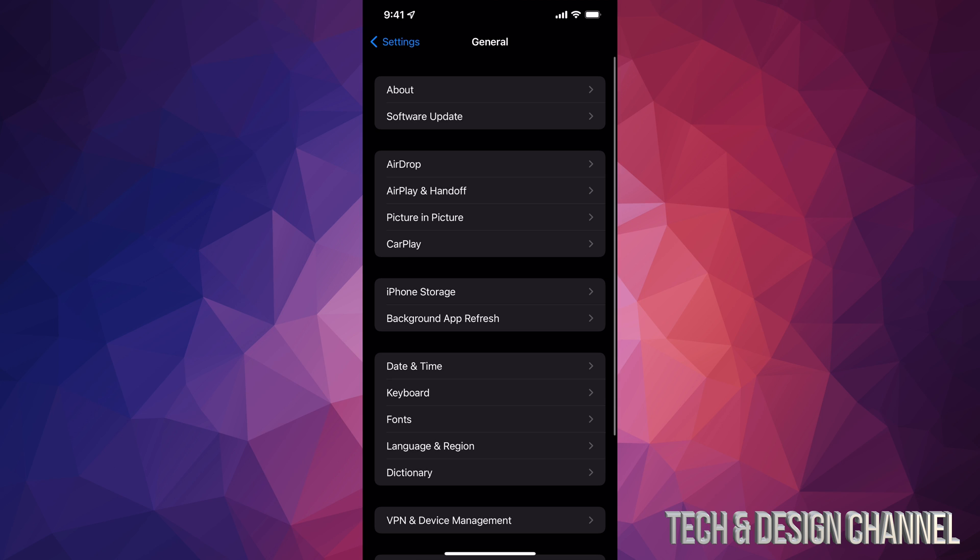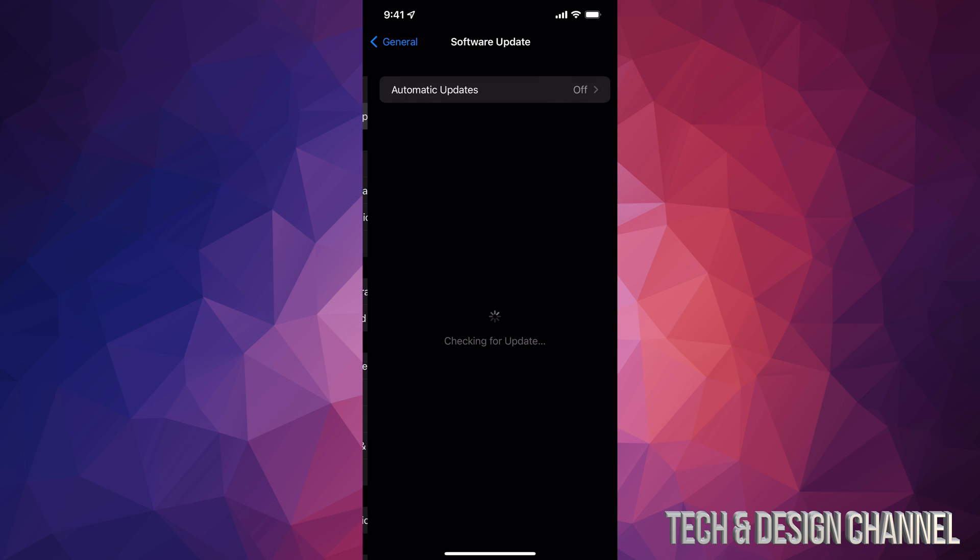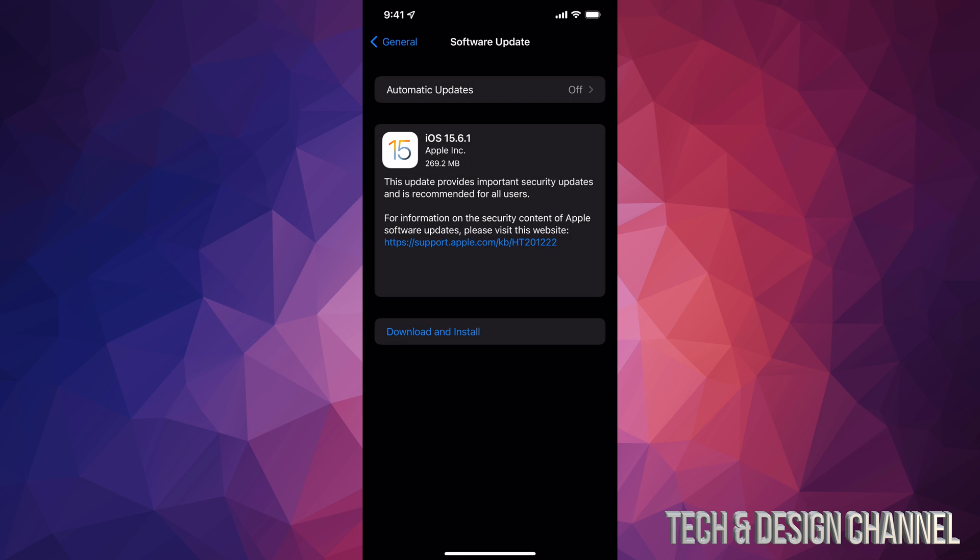In general you're going to tap the second option where it says software update. Under software update you should see this. If it doesn't refresh, you can go into automatic updates, turn it off and on and then that should refresh everything.